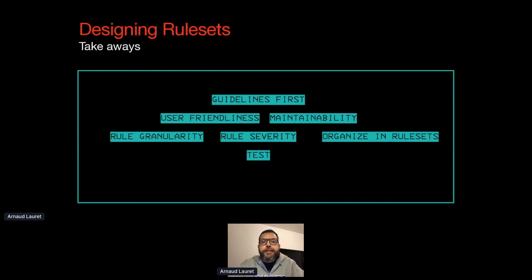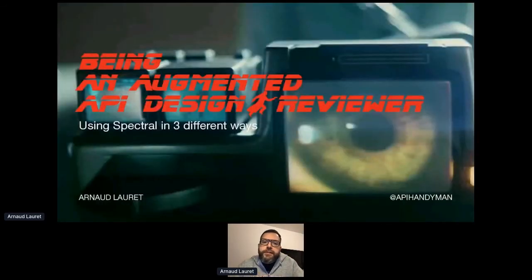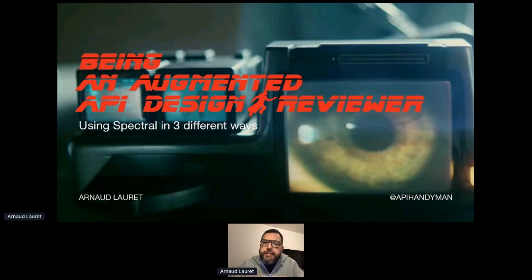I have no more than 400 tests to check around 70 rules, and that makes me confident. I don't need to double-check what has been checked by my Spectral rules, and I can design new rules very quickly. To sum up: create your guidelines first, ensure user-friendliness and maintainability by designing your rules with adaptive granularity and severity, organize them in various rule sets, and do not forget to test your rules like you would test code. Once you have a minimal rule set, start using it immediately.